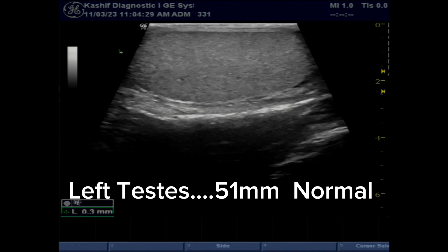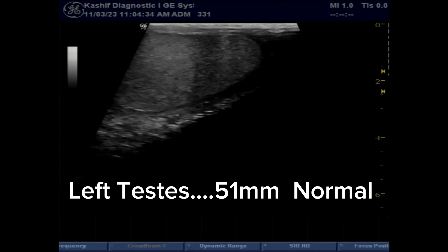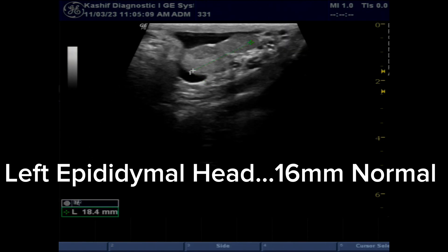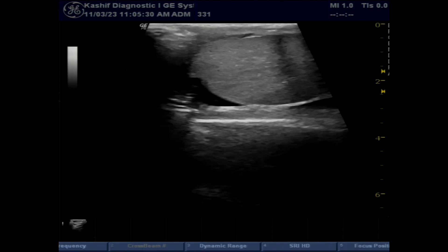The left testis is normal in size and echogenicity. Blood flow is normal and the epididymal head is normal.